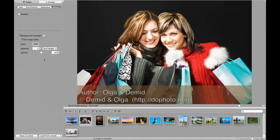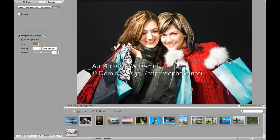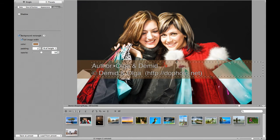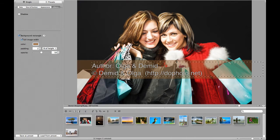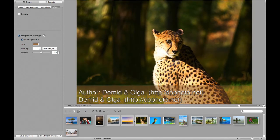If you don't like how the watermark is positioned on some images, you can reposition it manually for any image. Moreover, you can copy and paste your manual positioning from one to many other images.